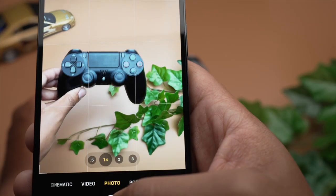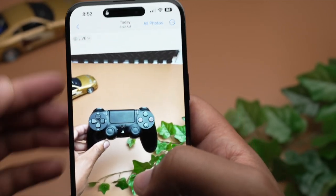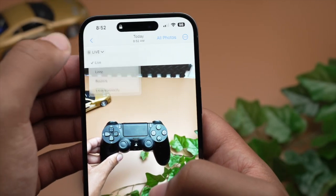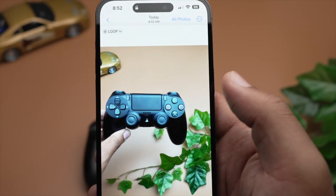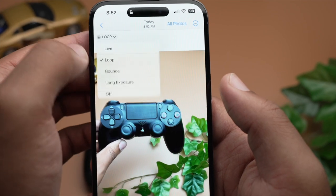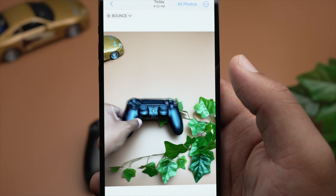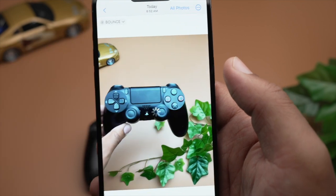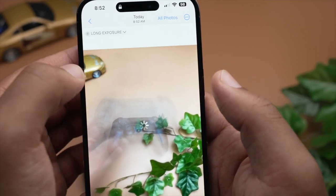Speaking of live photos, you can turn those on or off in the top left corner when in regular photo mode. Something that lots of people forget is that you can adjust the live photo effect after you take it. You can change it from a regular live photo where you hold the screen and play the video, or you can make it into a loop — it'll play automatically — or bounce, which goes forward and then reverses. Or a long exposure, which is great for lights or water. You can also turn off live photo completely and just have it work as a standard photo.